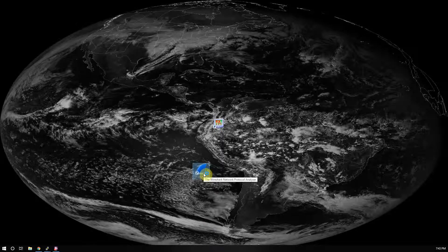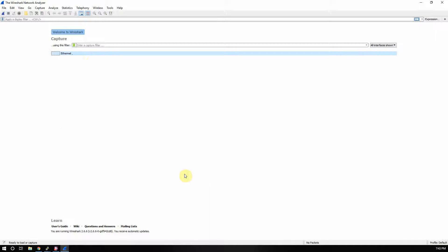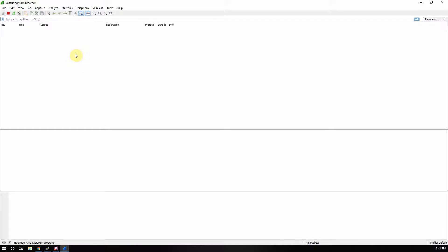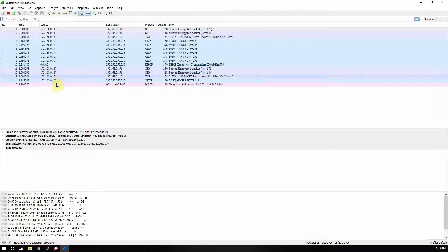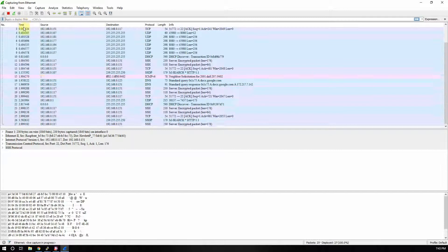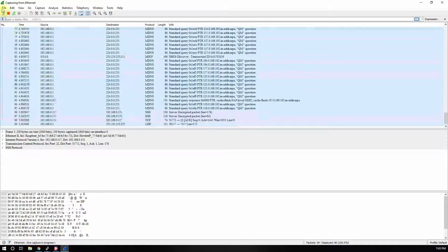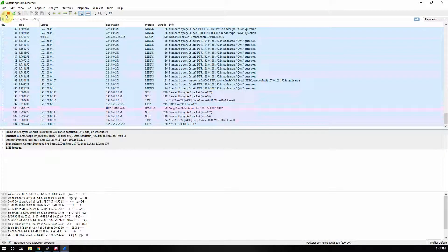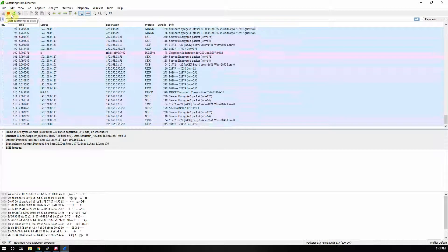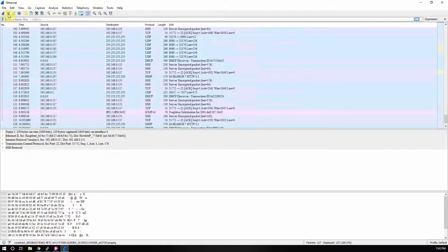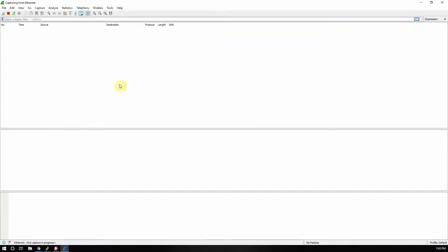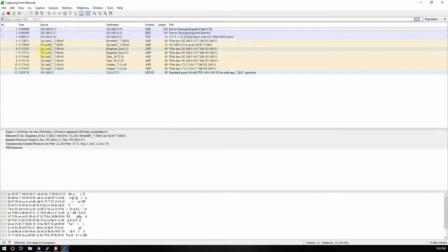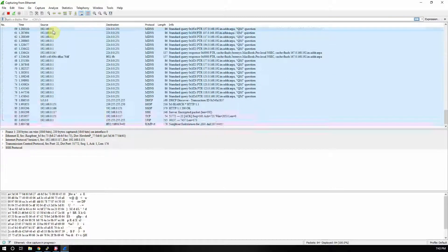So if you have Wireshark installed, we're going to load this up. Then you've got to select on the interface here that you want and it should automatically start. If not, just go up here and click the little shark icon. The red square is how you stop it. You can restart it.